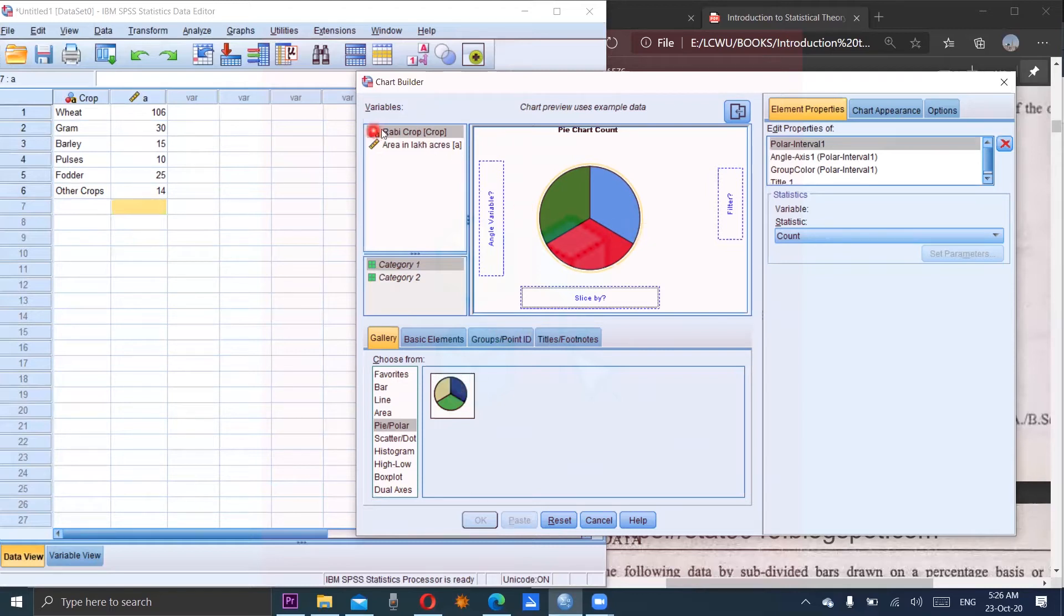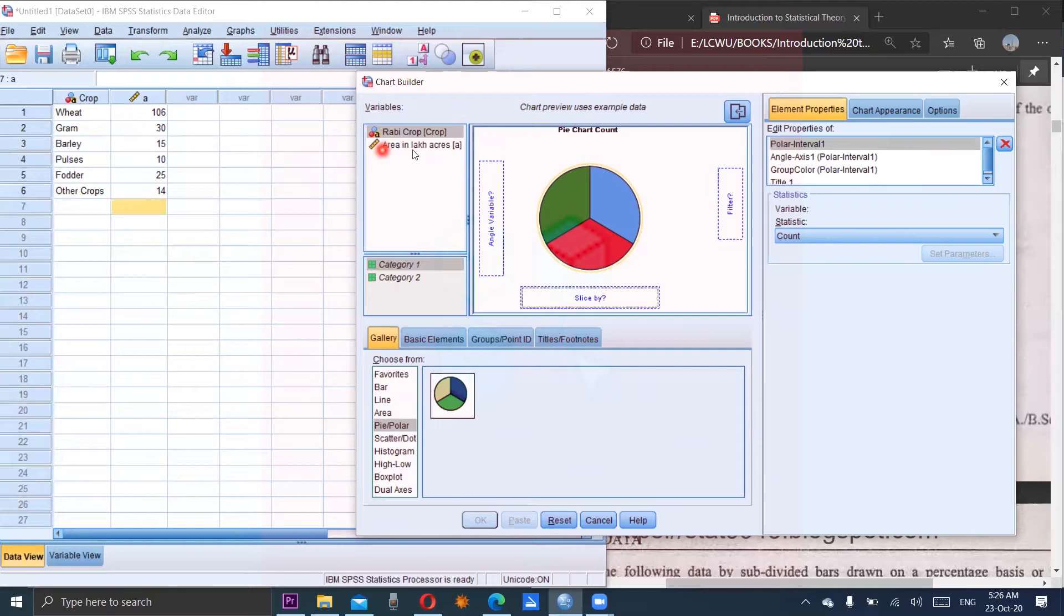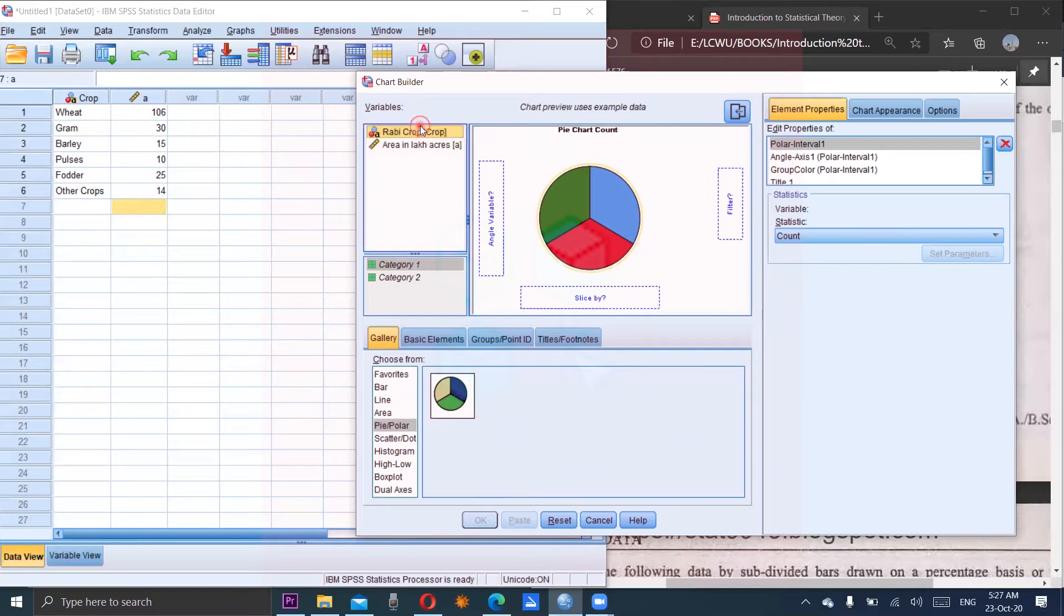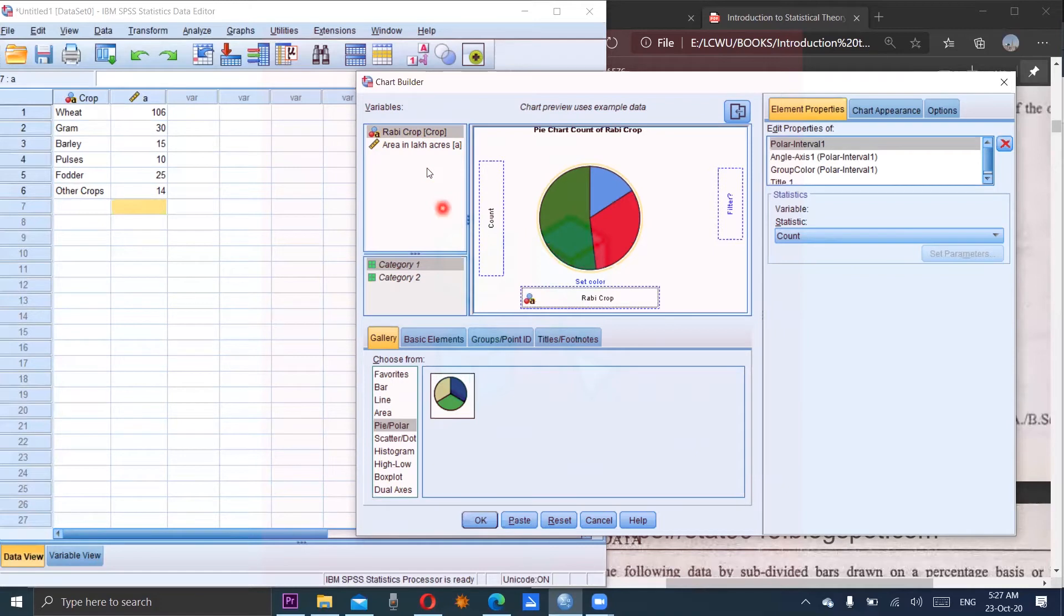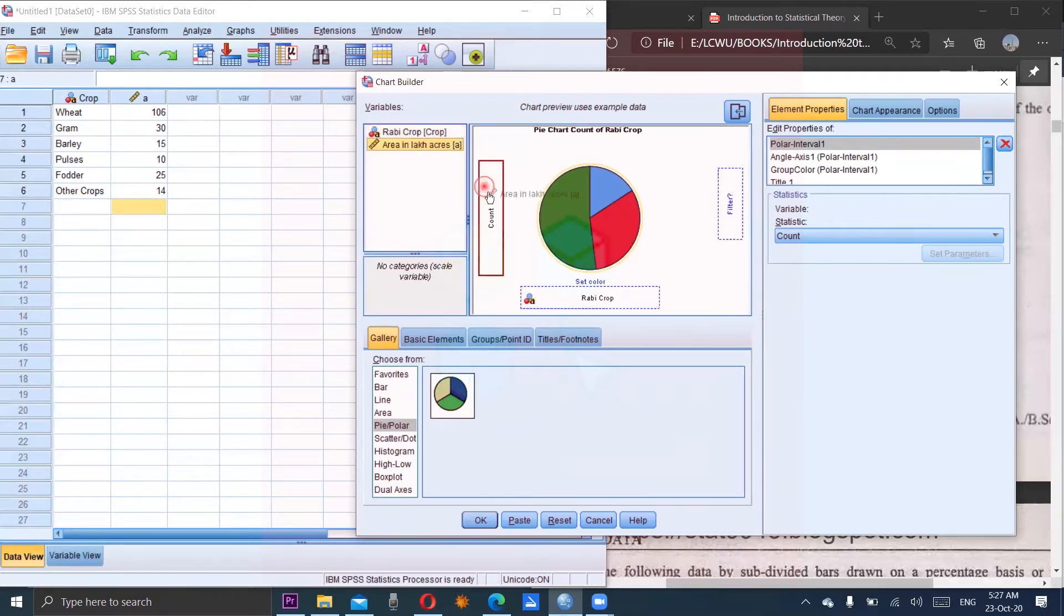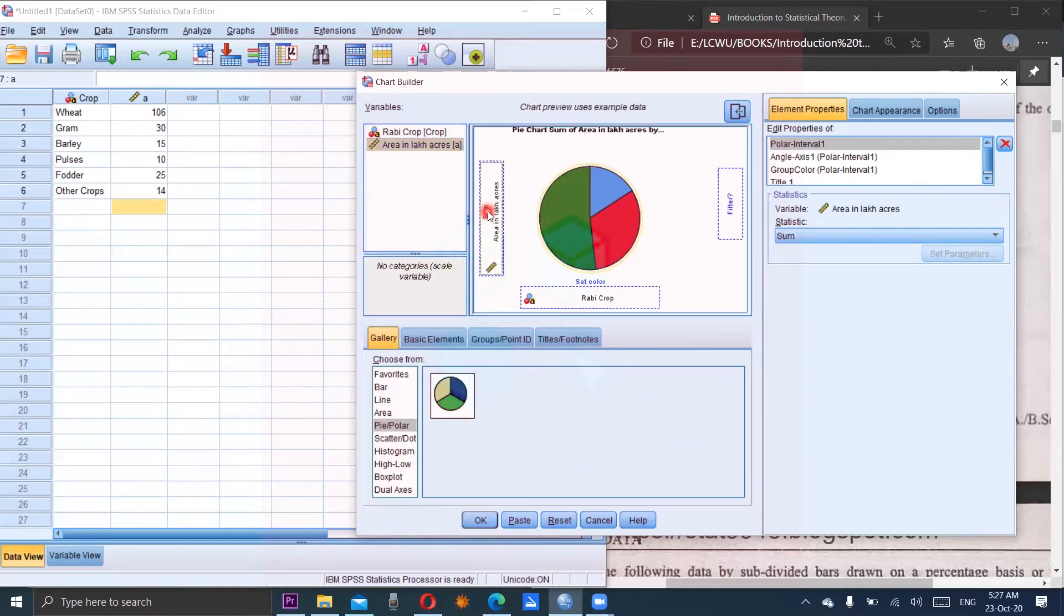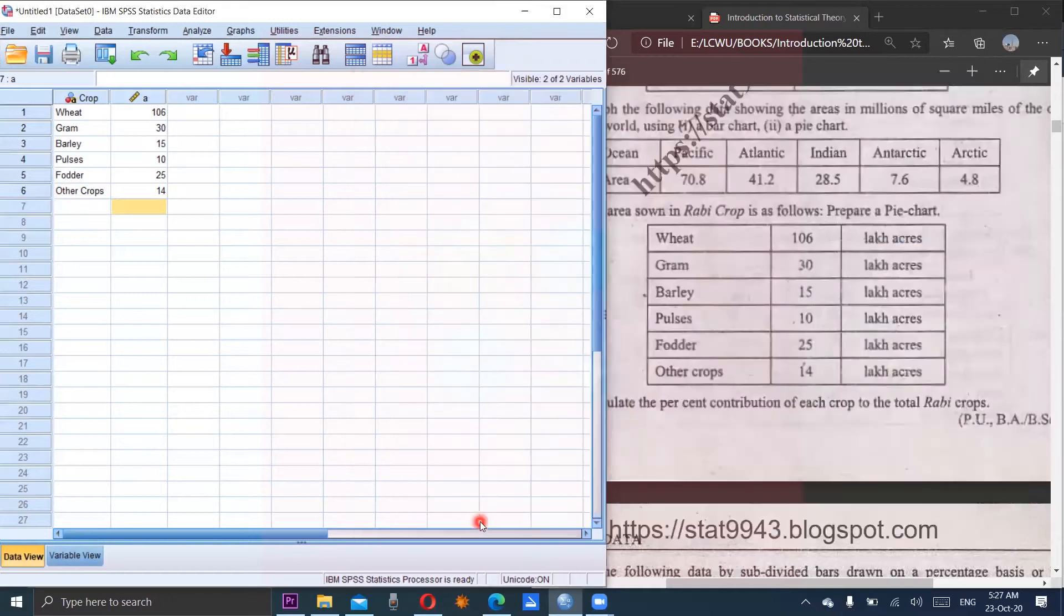We have two variables on the top left corner: rubby crop which is of nominal type and area which is of the numeric type. So rubby crop will be on x-axis. So we will drag it. And area is taken along the x-axis in the column counts. Now click on OK.